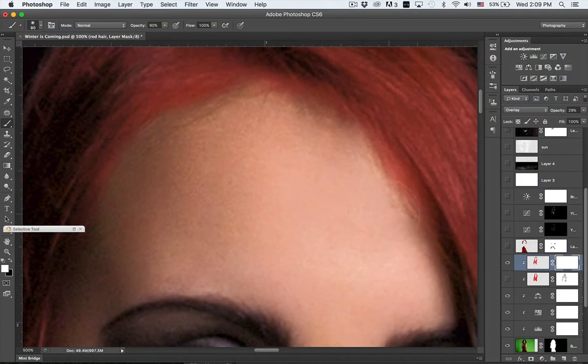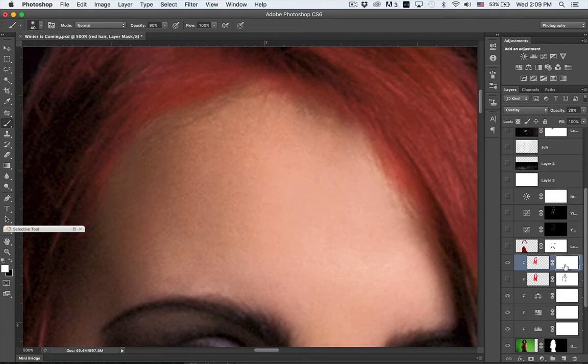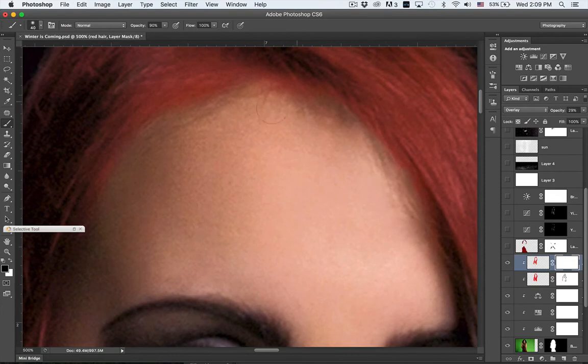I zoom back out. What I want to do then is go a little bit smaller with my brush. Since this layer mask is white, I need to paint with black to get rid of any excess color. And actually I'm going to go a little bit softer or a little bit less opacity here.